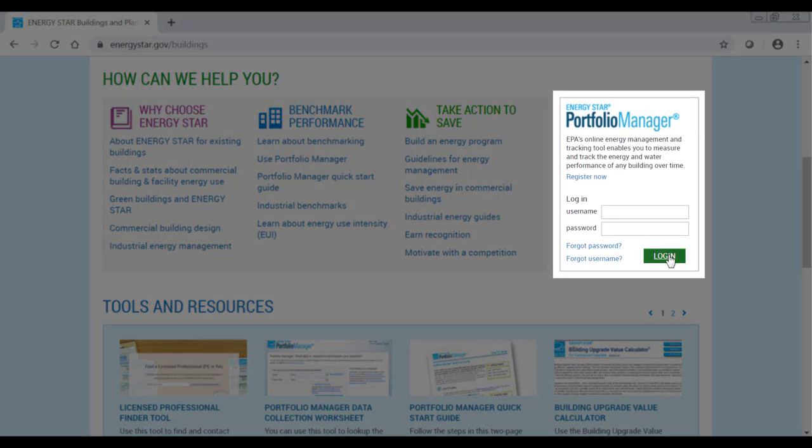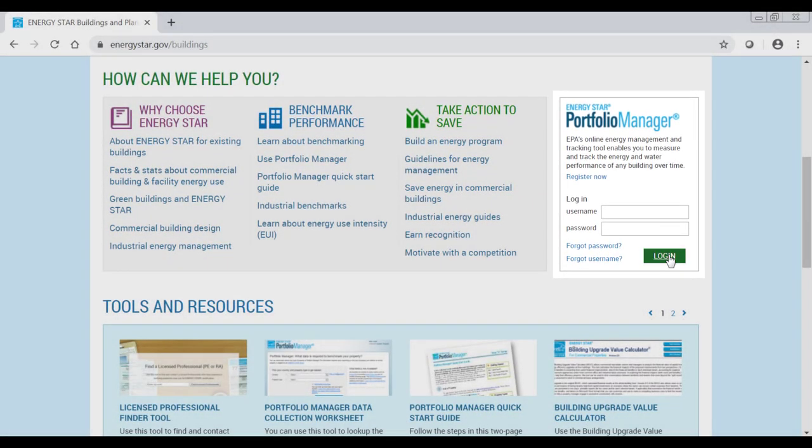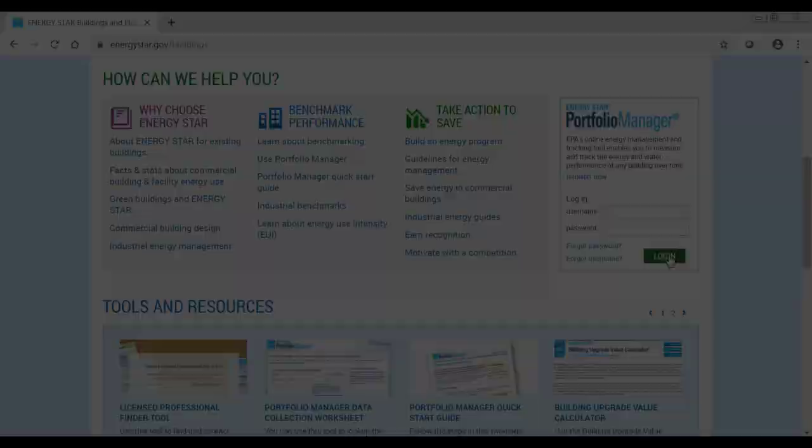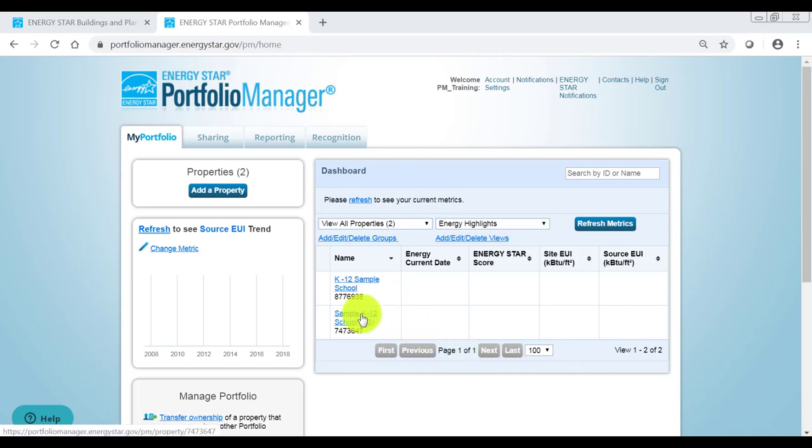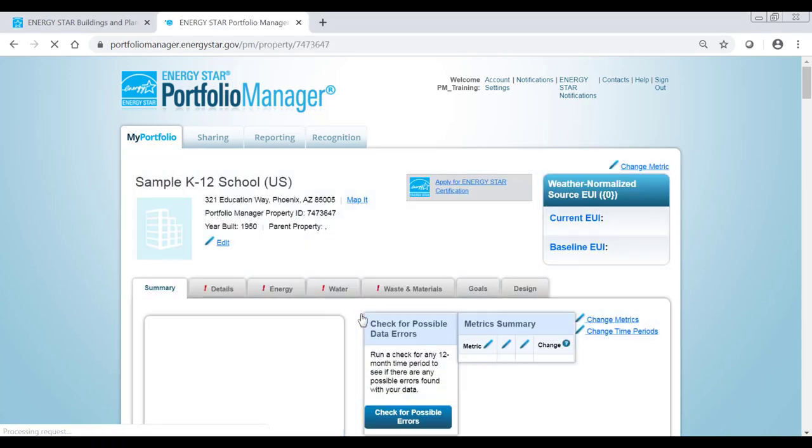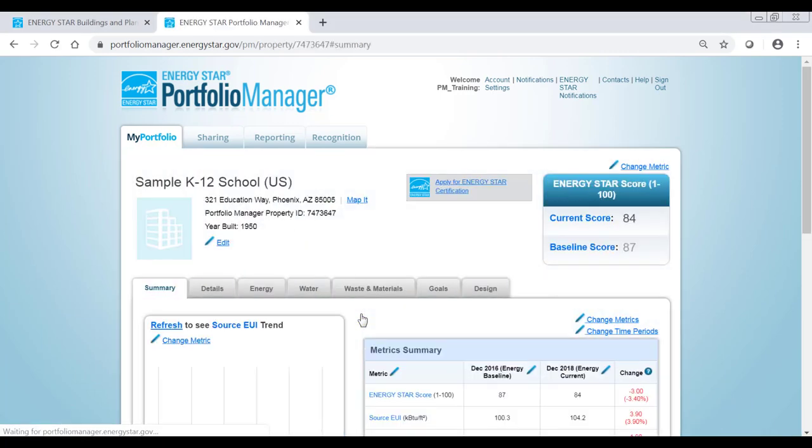Logging in will take you to the My Portfolio tab, which displays your account information at the portfolio level. From here, you can click on the name of the property you wish to certify from the list in the dashboard. This will bring you to the Summary tab of your property's page.